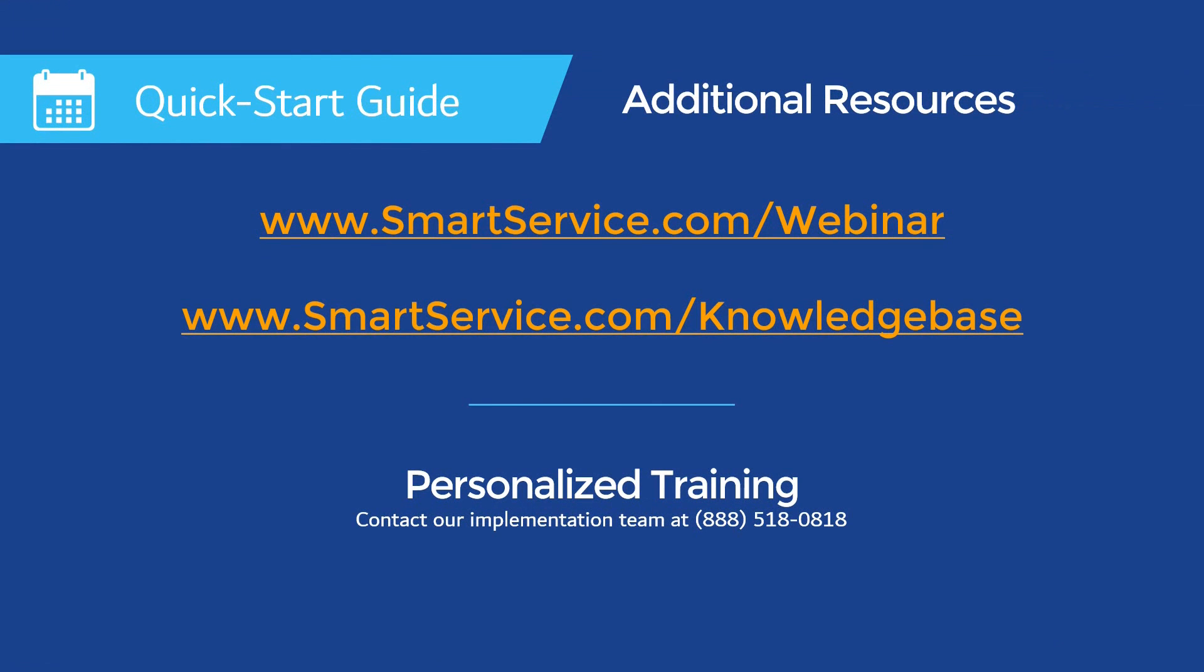Thanks for taking the time to watch our video. This video is part of a Quick Start Guide playlist for new users. Our team would love to speak with you further if you had any questions about the content we've covered. You can also speak directly with a trainer on the best options for your business by joining our free QA webinars, which you can sign up for at smartservice.com/knowledgebase.